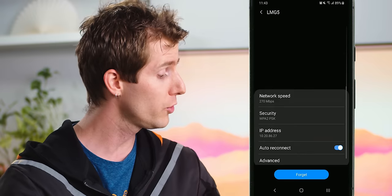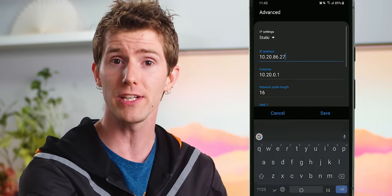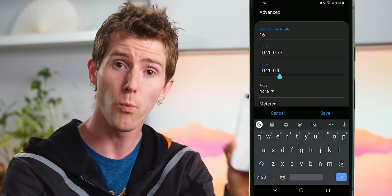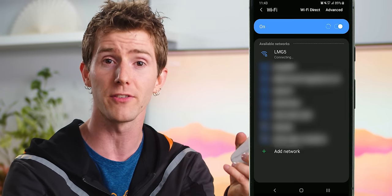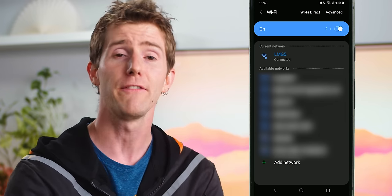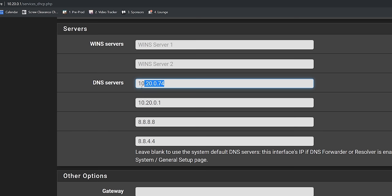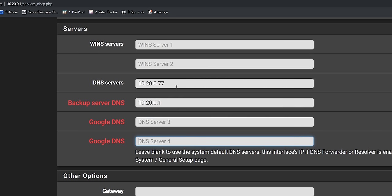When you set it up this way, Pihole will still only work on a device-by-device basis, so you will need to manually change your DNS settings on each one of the devices that might be on your network. If you want to kick things up a notch and make it the default for your entire network and everything on it, you will need to change the settings on your router.